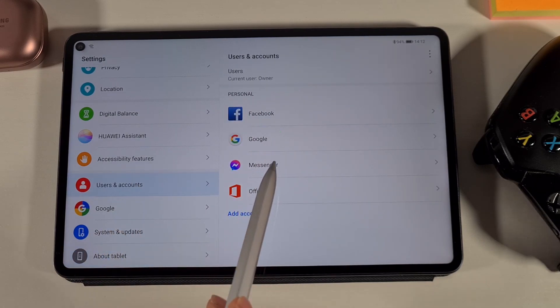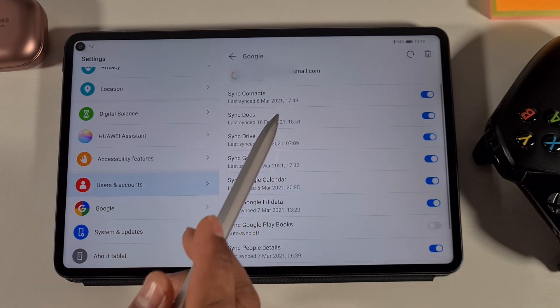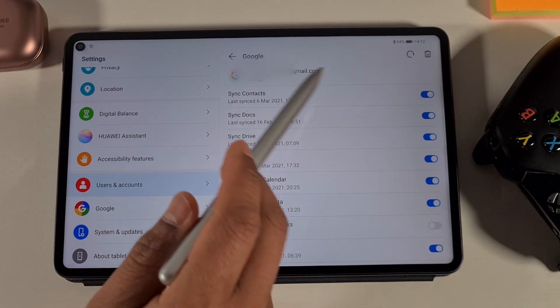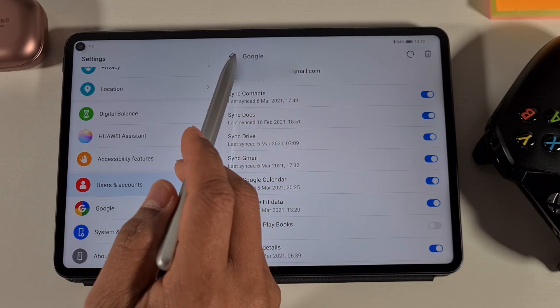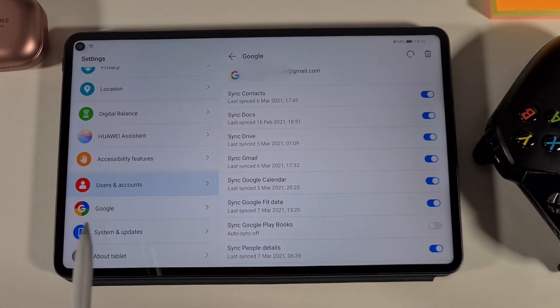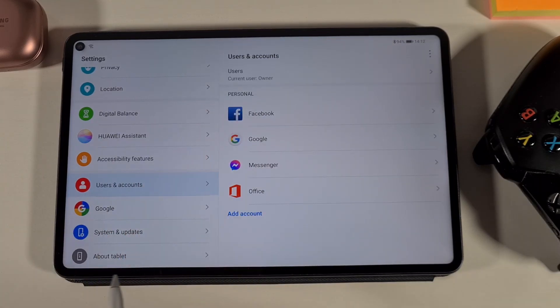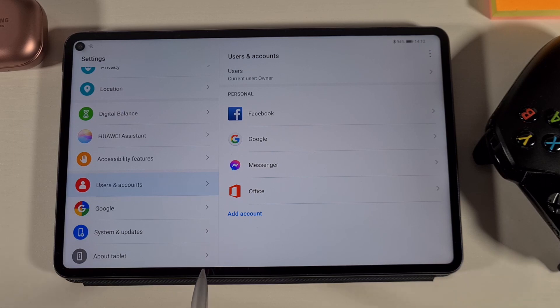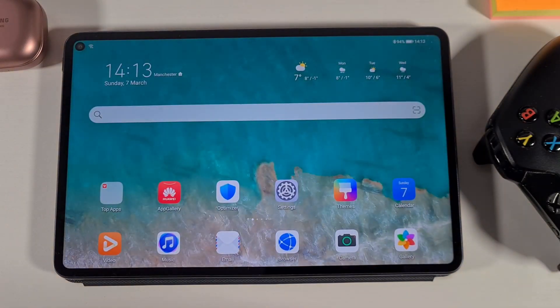If I go into User and Account, at the moment it's only got one account on there. I'm going to show you how you can add an extra account onto the system. Without wasting any time, let's get started.